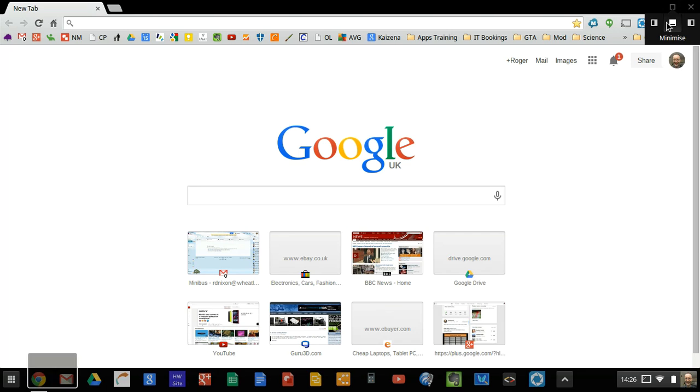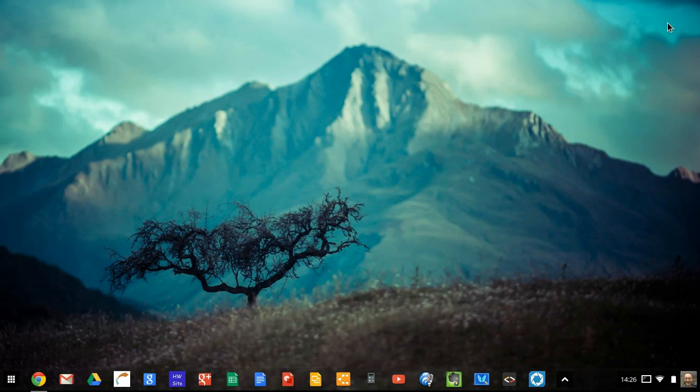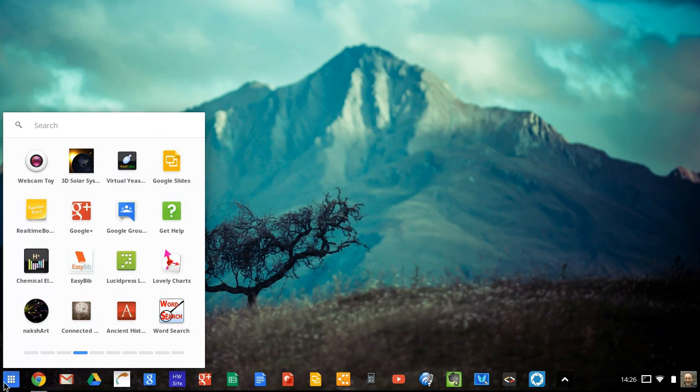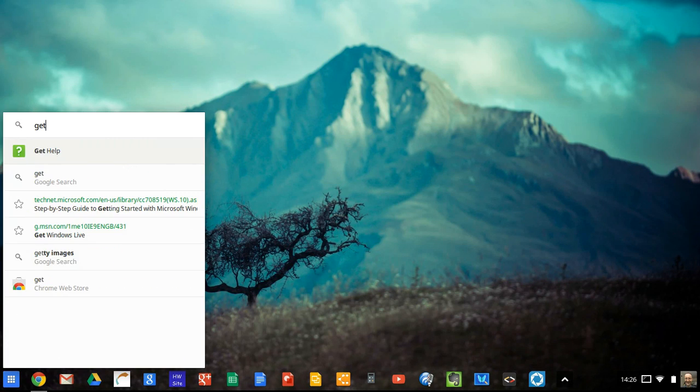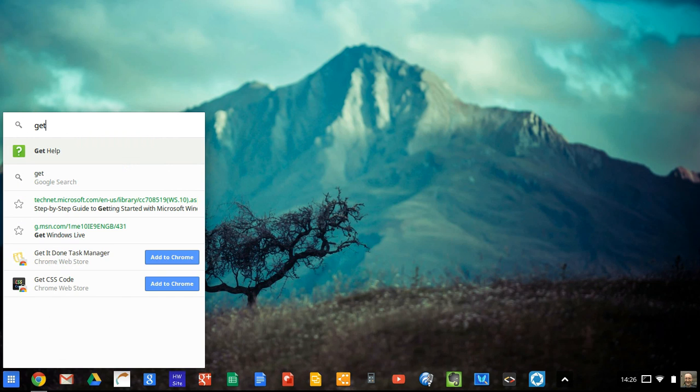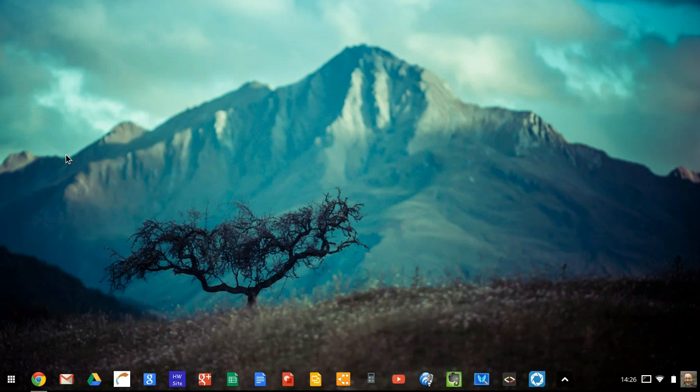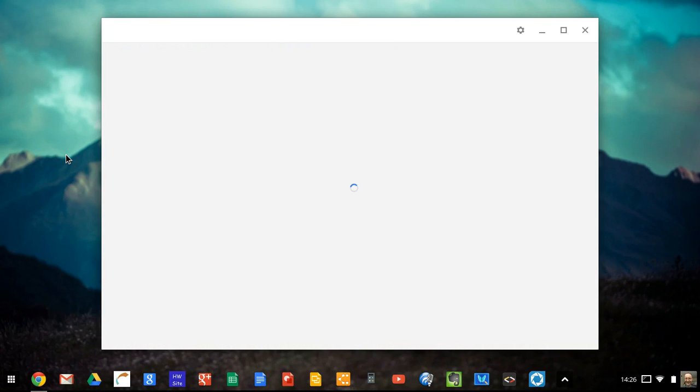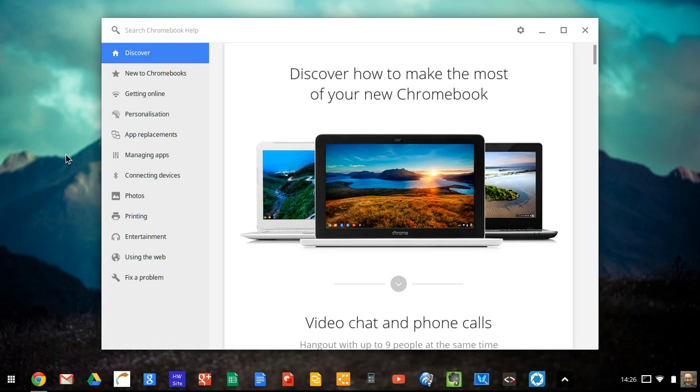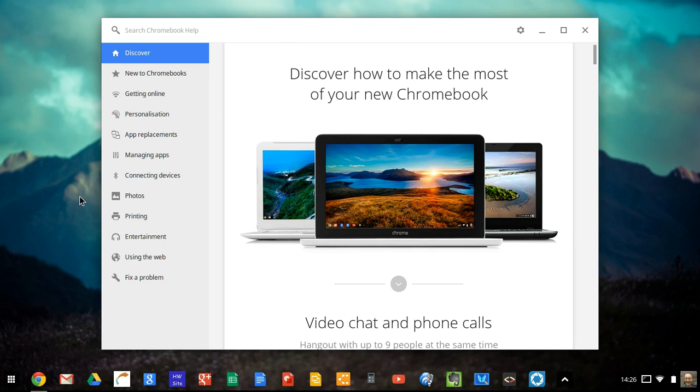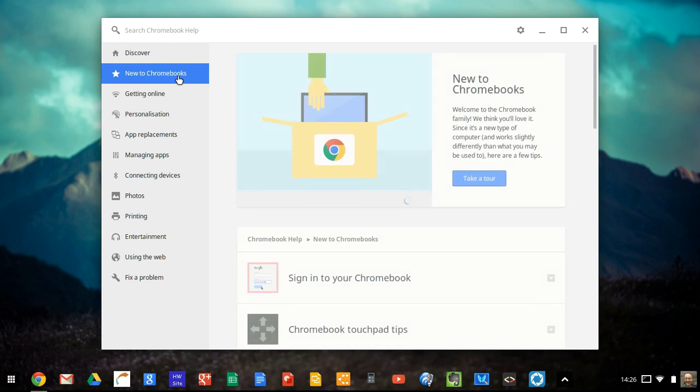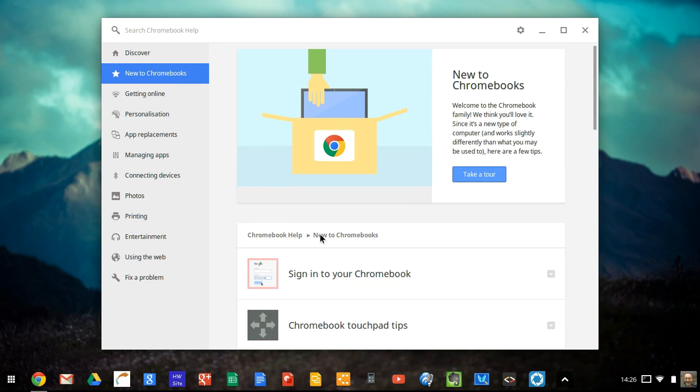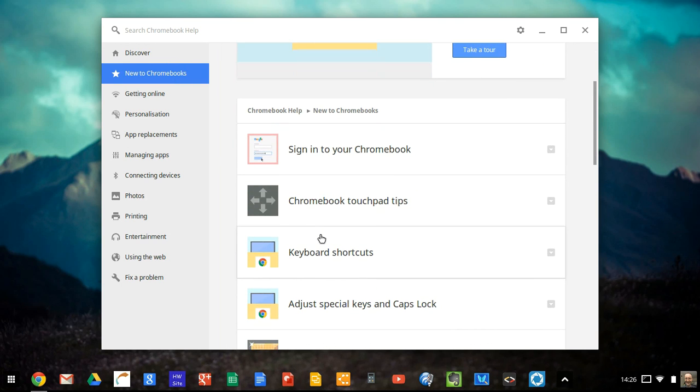Another thing is that I've noticed we've got this app added by default called Get Help. And if you fire up Get Help, it'll tell you all about how to use your Chromebooks. It's not a bad thing to look at if you want to find out how to do a particular thing. And if you click on New to Chromebook, a couple of useful things.